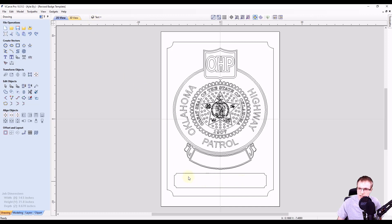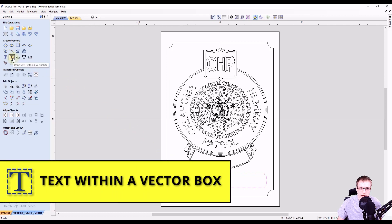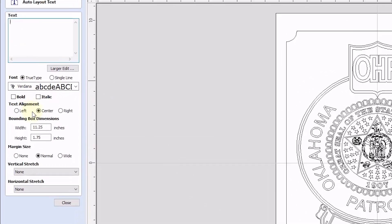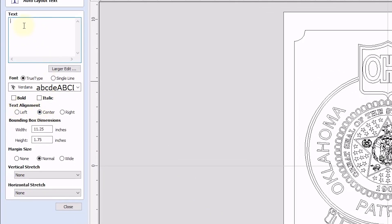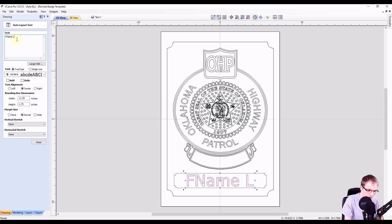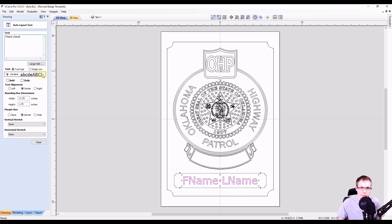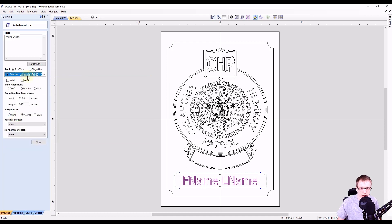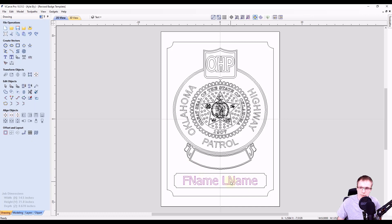We're going to add some text down here. Since we want the text inside this box, we can select this box and use the text within a vector box icon. That's going to allow us to write the text and keep it within this box. We want to do a center alignment on our text, then type our text. We'll make a placeholder — F name and L name for first and last name. We can pick a font; in this case I'm going to use the Tahoma font, because that closely matches what we have up here. The settings look pretty good within this bounding box, so we're going to click close.